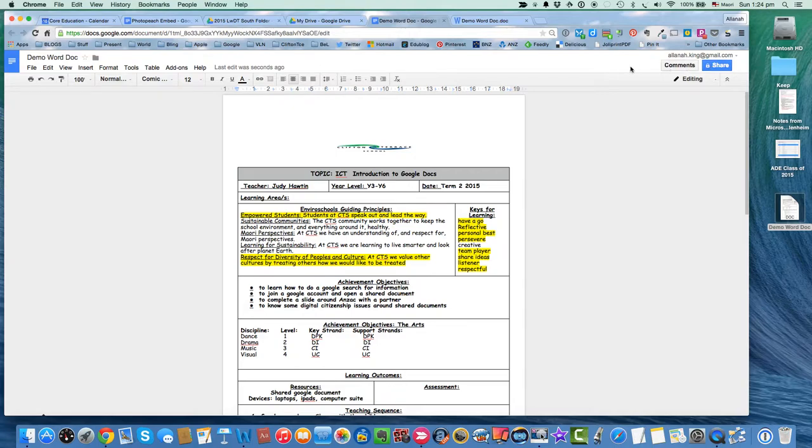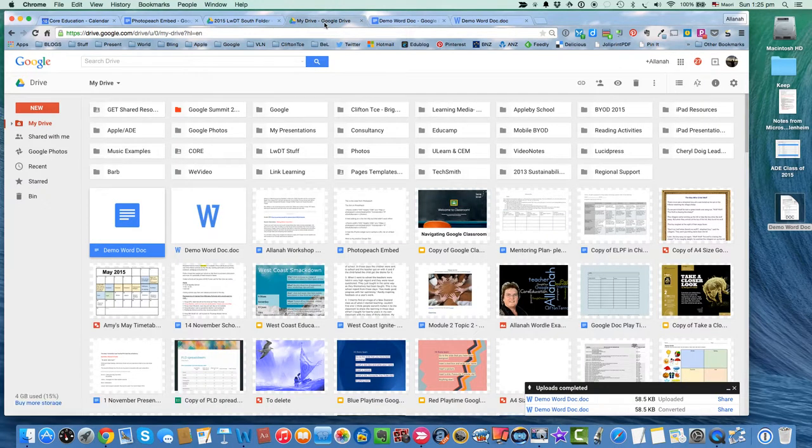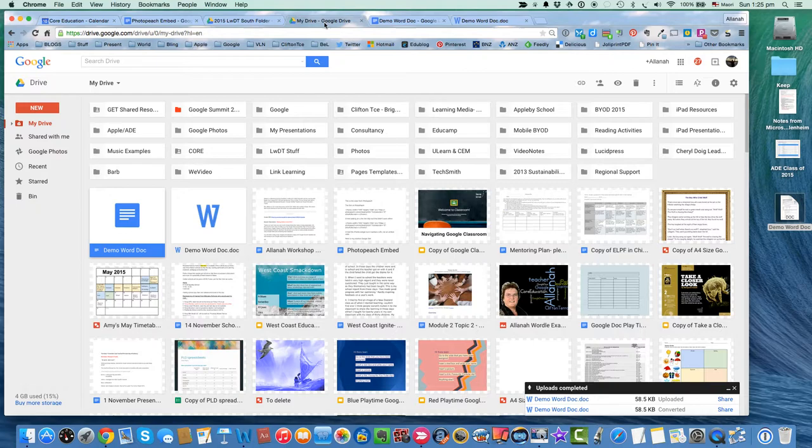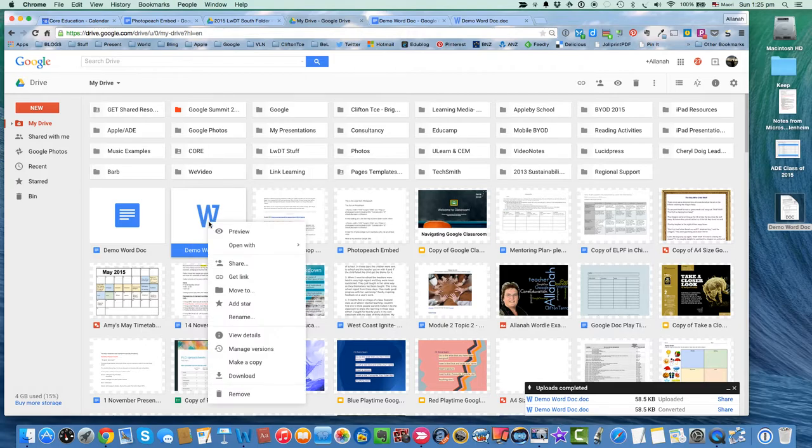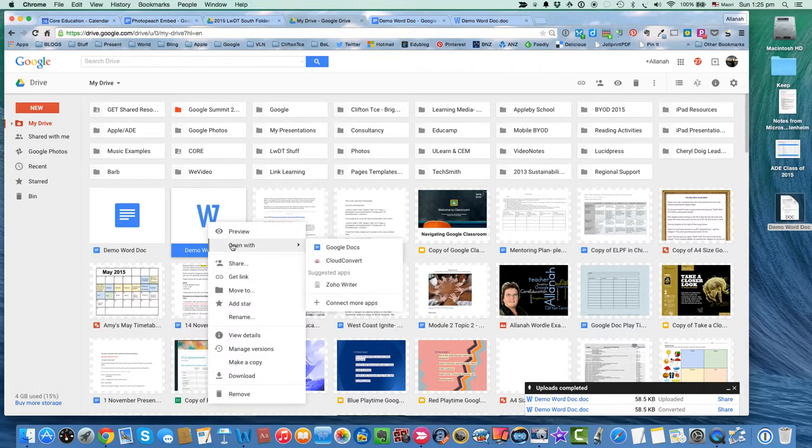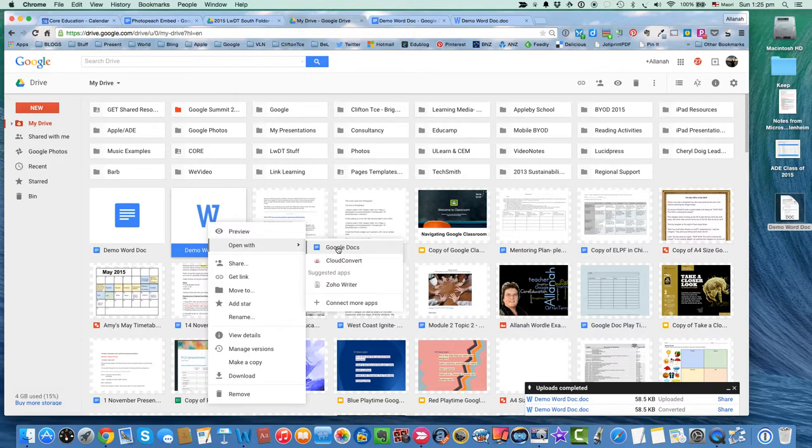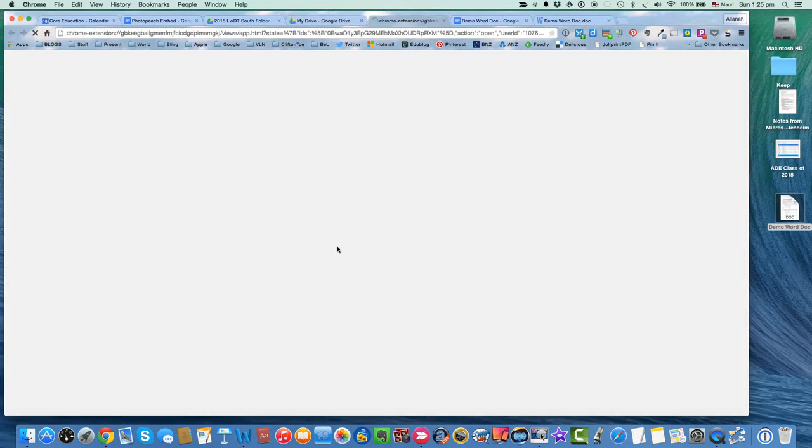If you've already got some stuff that you'd like to be a Google Doc without having to re-upload it, if you select the Doc and then go right-click, you've got Open With Google Docs. So at that stage, it makes that file openable as a Google Doc.